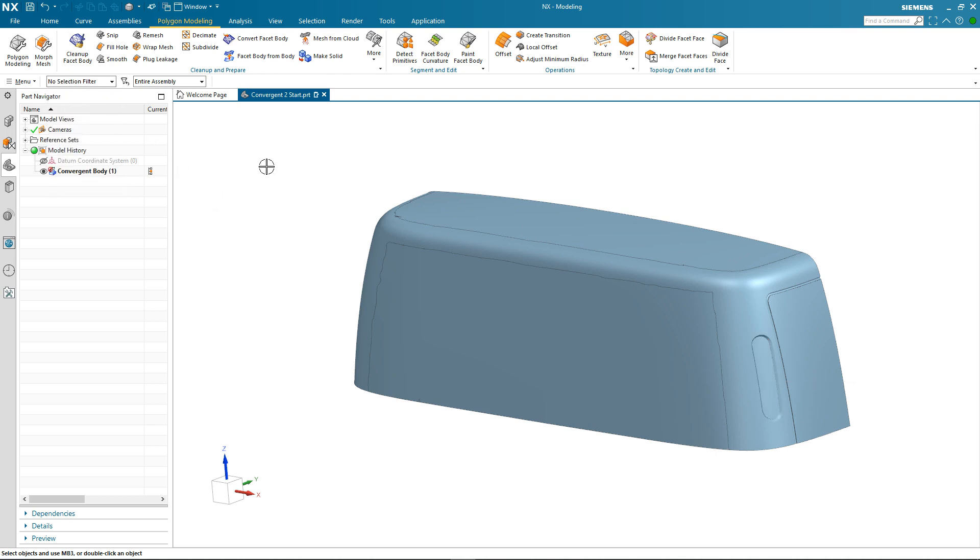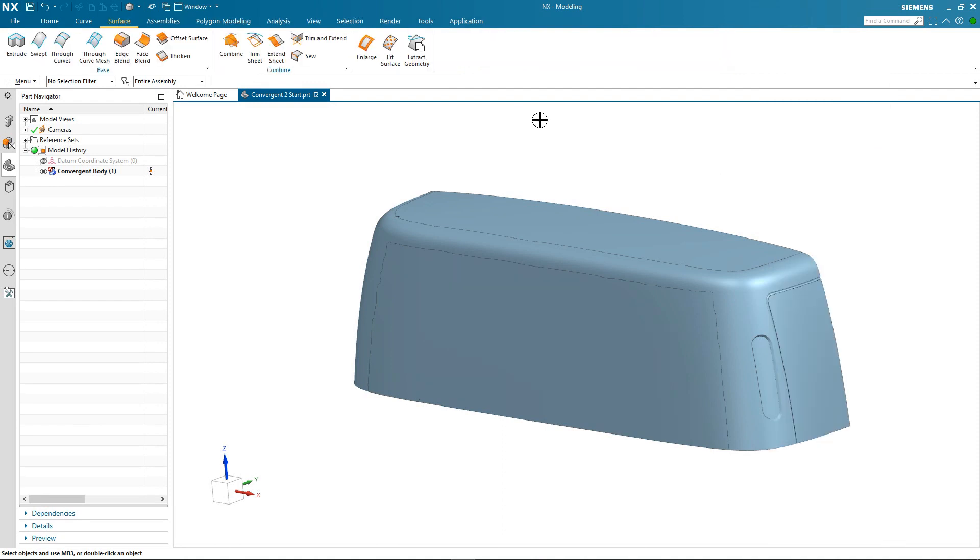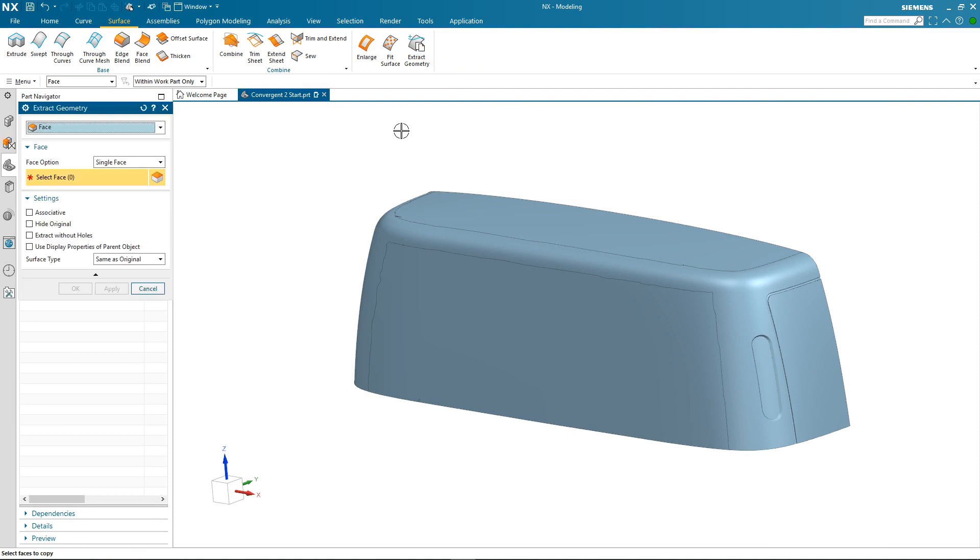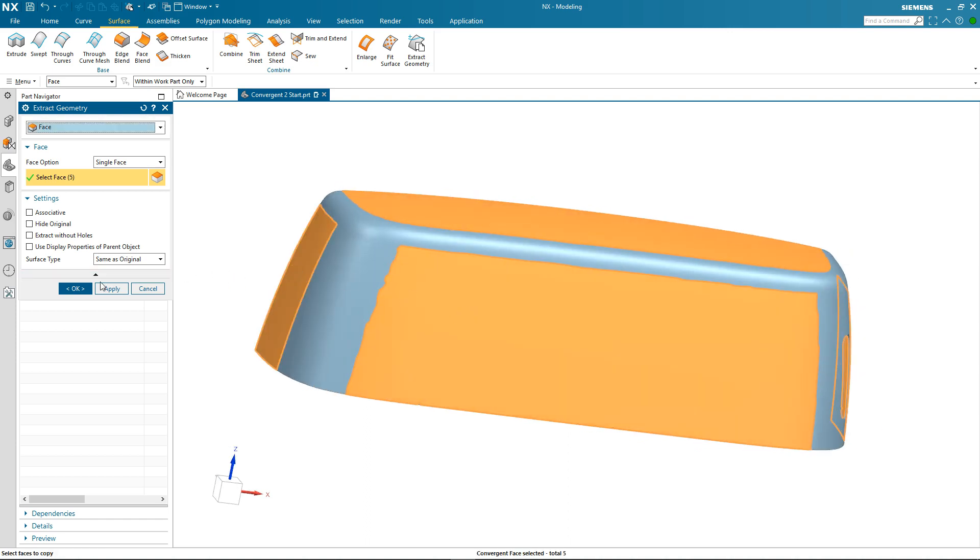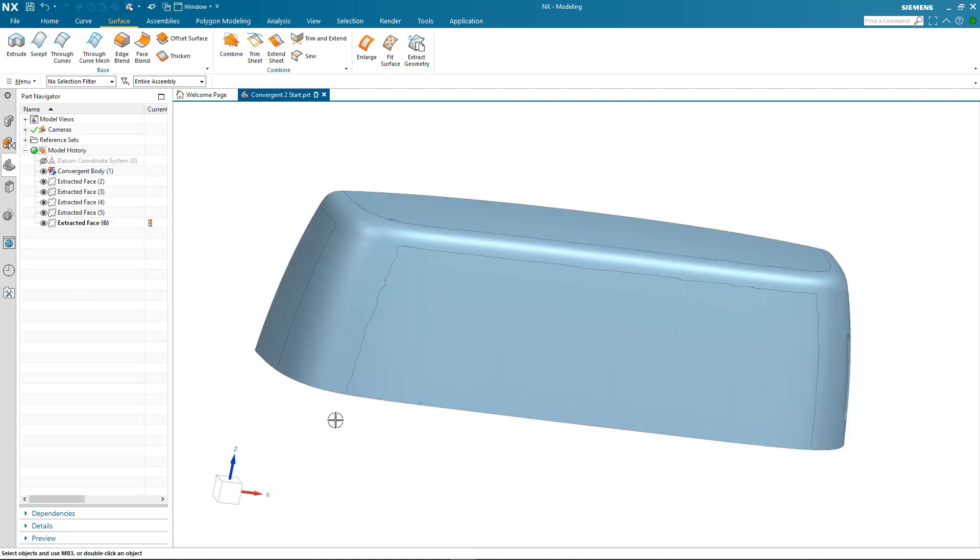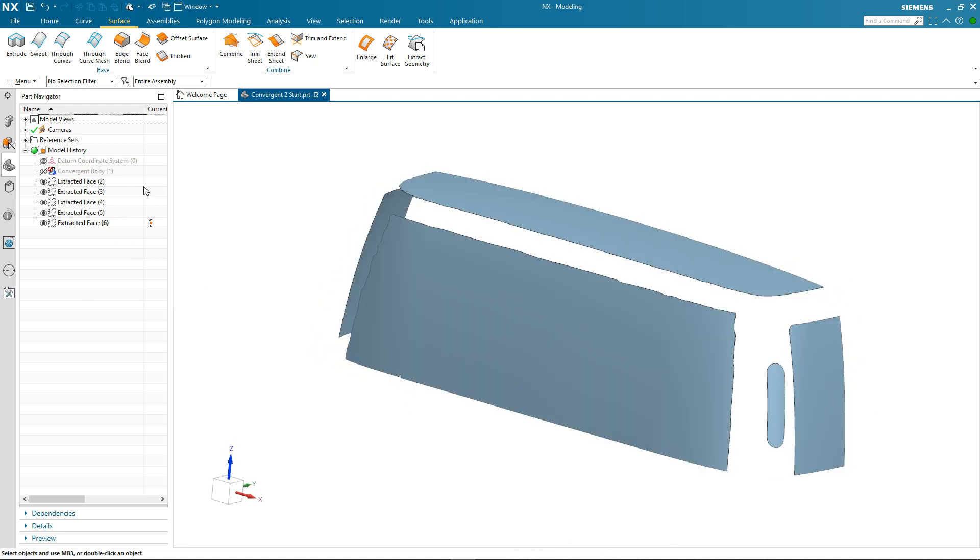To go the next step I now need to extract that topology from this single facet body. So I'm going to activate my surfacing tab and I do this by selecting mouse button 3 in the ribbon and choosing surface. Doing this automatically activates the surface tab. And now I go on to select the extract geometry command and select the topology I've created. What this now provides me with are separate extracted faces and if I hide the convergent body you can see them. You can also see them as features within the part navigator.